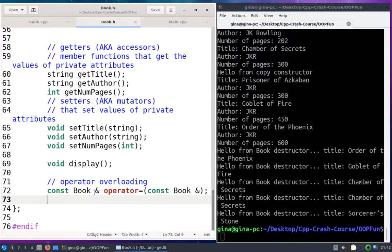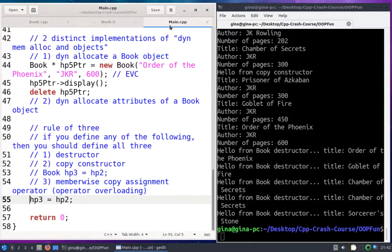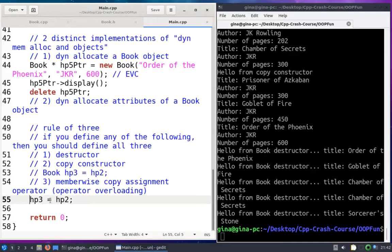Hopefully that was an informative introduction to operator overloading and conclusion to the rule of three. Now we can successfully use the assignment operator both for creating an object with our copy constructor and for reassigning an object using the member-wise copy assignment operator. Thank you for watching.